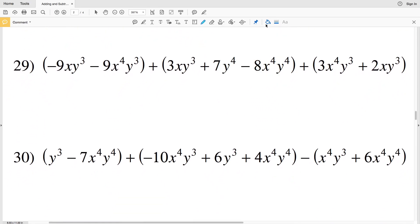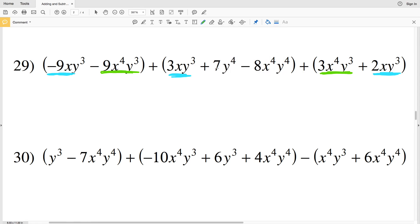For number 29, I'm going to begin by finding similar terms. I'll look for x times y to the third terms — I have one in the first polynomial, one in the second, and one in the third. Then I'll look for x to the fourth y to the third terms — one in the first polynomial, zero in the second, and one in the third. I also have two single terms that cannot be combined: y to the fourth and x to the fourth y to the fourth.